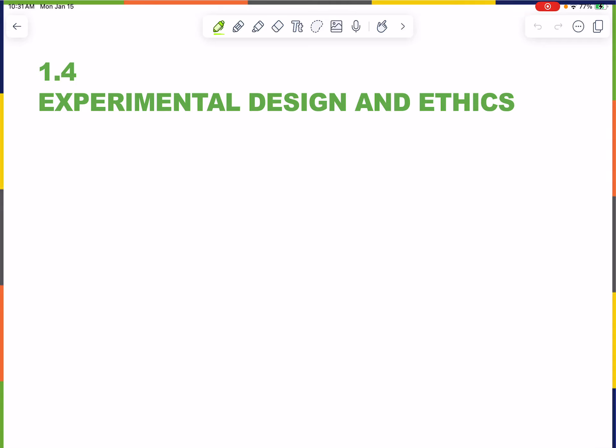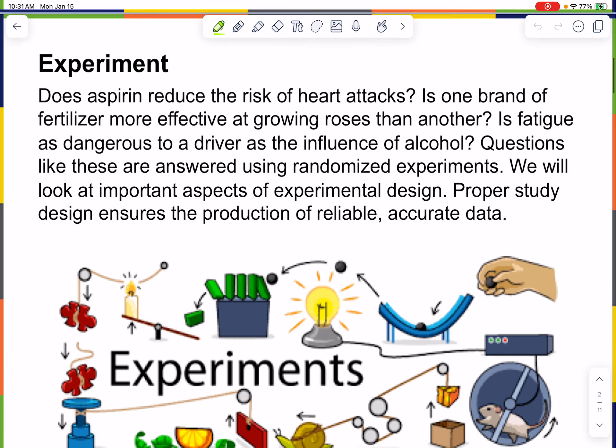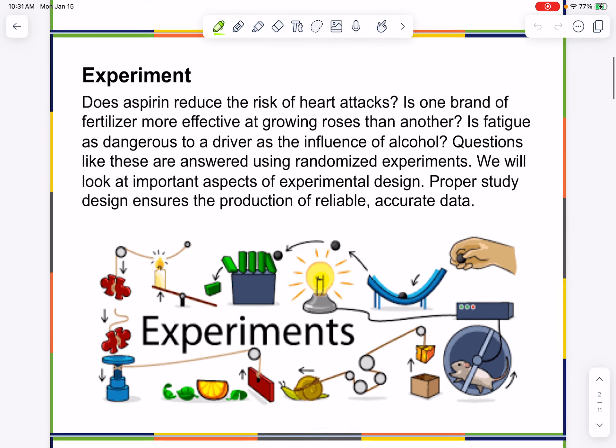Hi everybody. Today we're going to talk about experimental design and ethics, section 1.4 of the text.